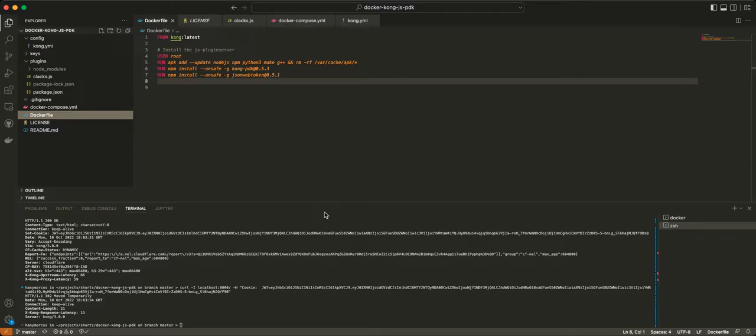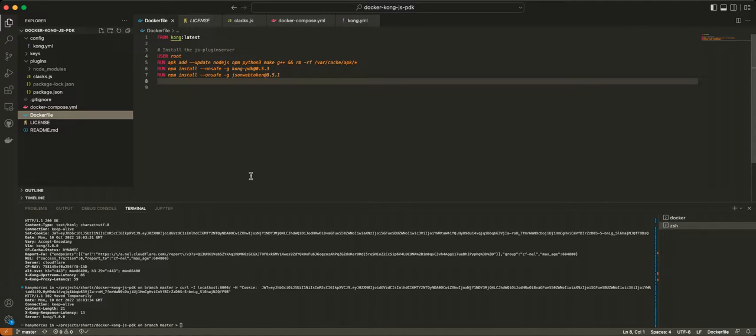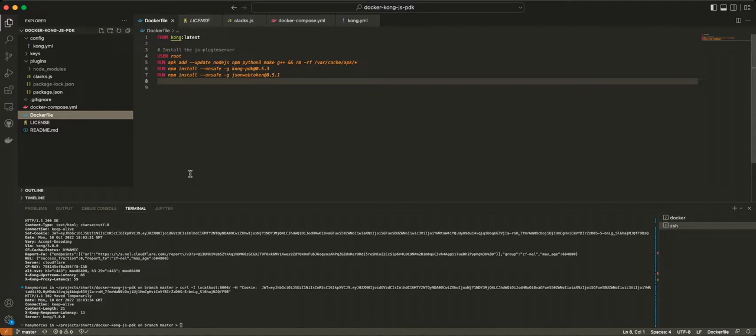And then we want that service to be able to verify the JWT token as well. So Kong is an API gateway that supports plugin creation. It has its own plugins, but you can always create your own plugins, and you can write it in Go, Python, Lua, or Node.js. So you don't really have to learn Lua to create Kong plugins.